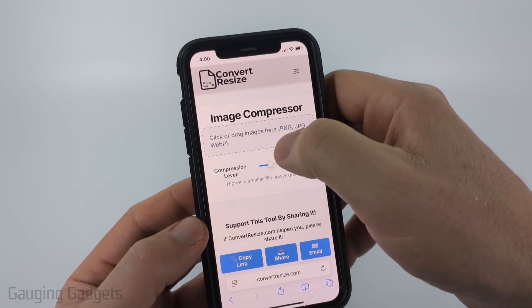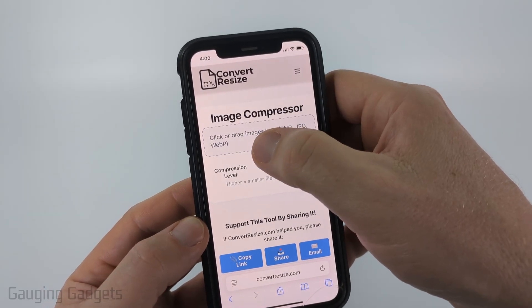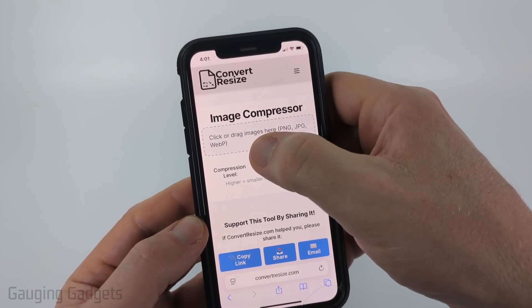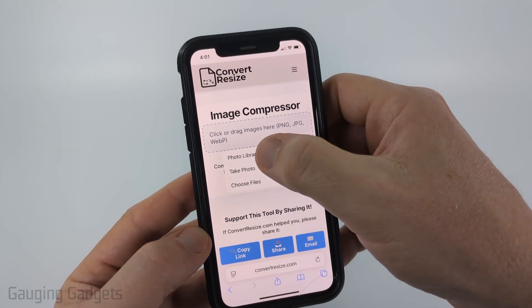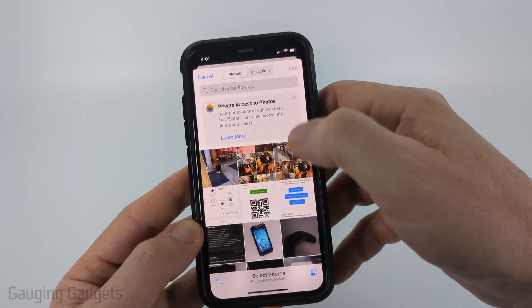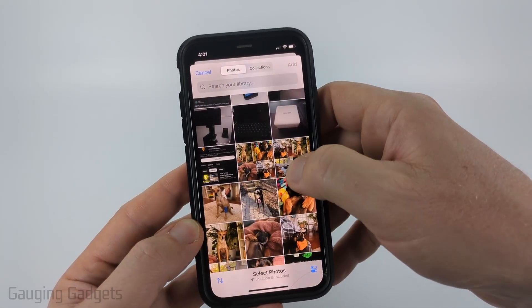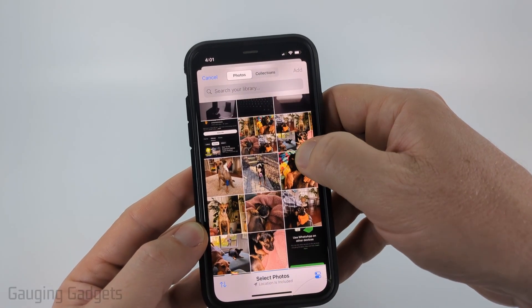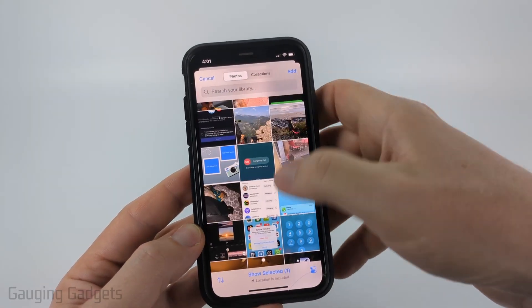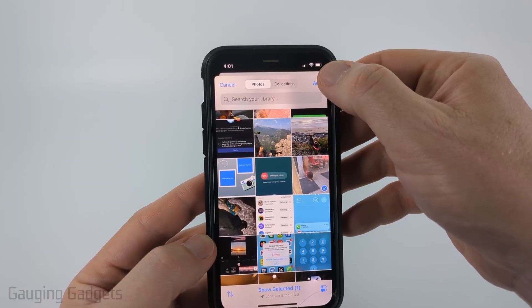Then all we need to do is click where it says click or drag images, then go to the photo library and open up the photo you want to compress. You can add multiple photos if you want to.